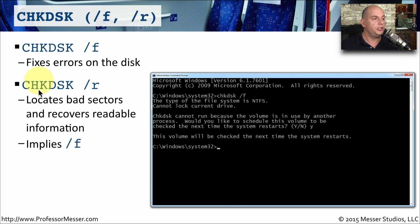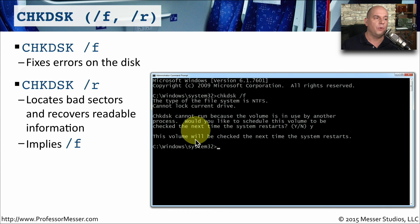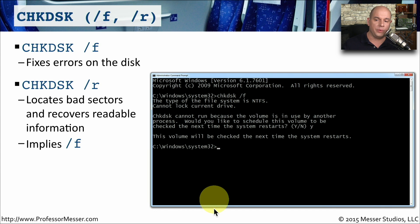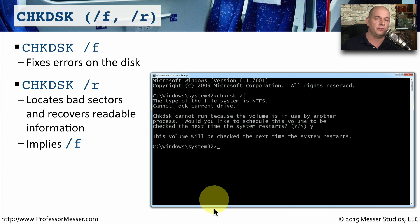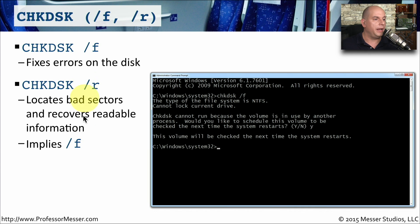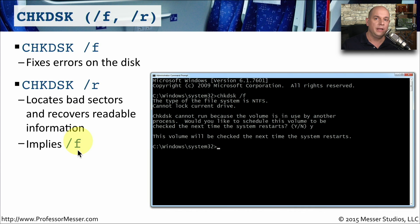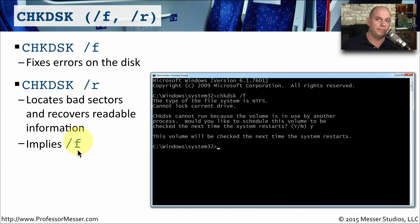There's also a chkdsk slash r that will go through the entire drive and read through every sector to identify potential bad sectors on the drive. If it finds any problems, it recovers any information that might be there, and it sets up those particular sectors as non-readable. When you run a chkdsk slash r, it also performs the slash f function as well. So you'll not only check for any logical problems, you'll check for physical problems as well.